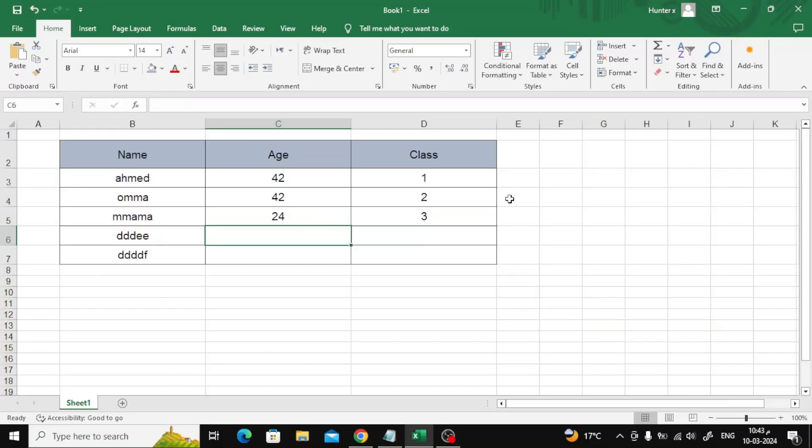In this video we will explain how to copy a table from Excel to Google Docs. The first step is to open your Excel file, then select the table with the mouse as you can see now, then click copy.